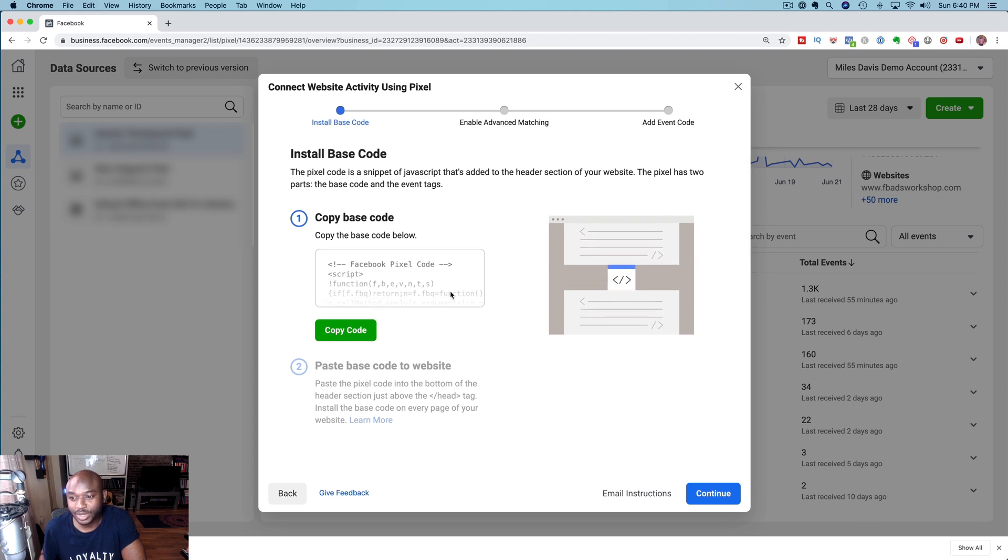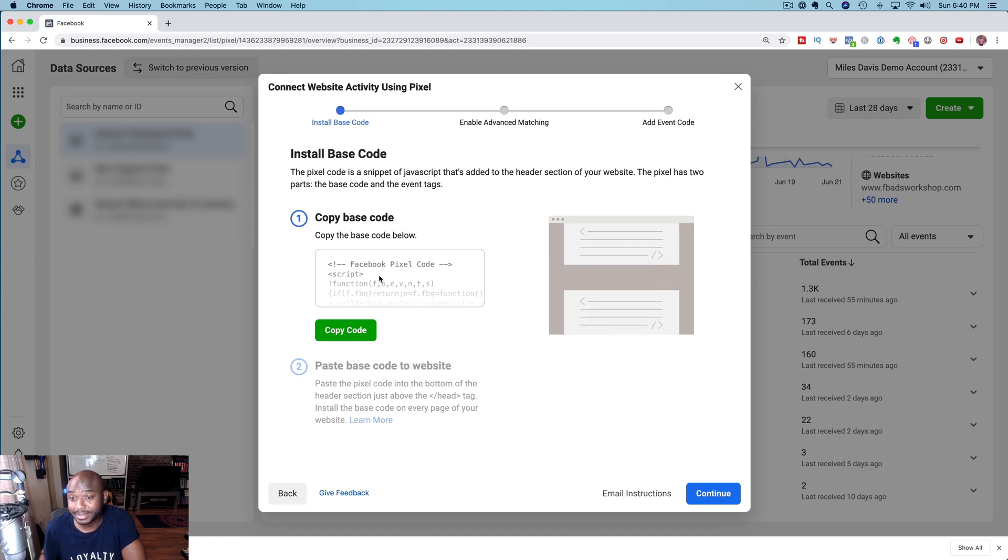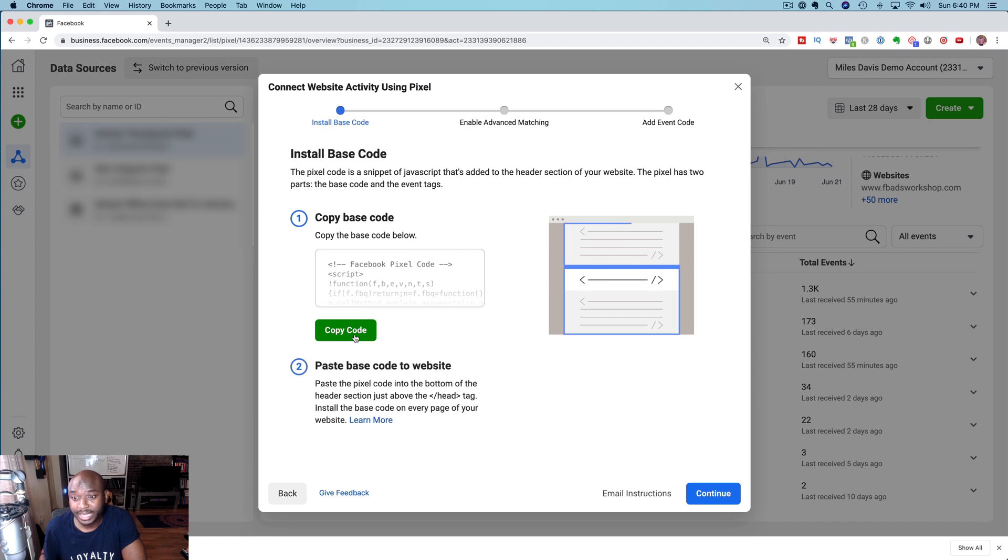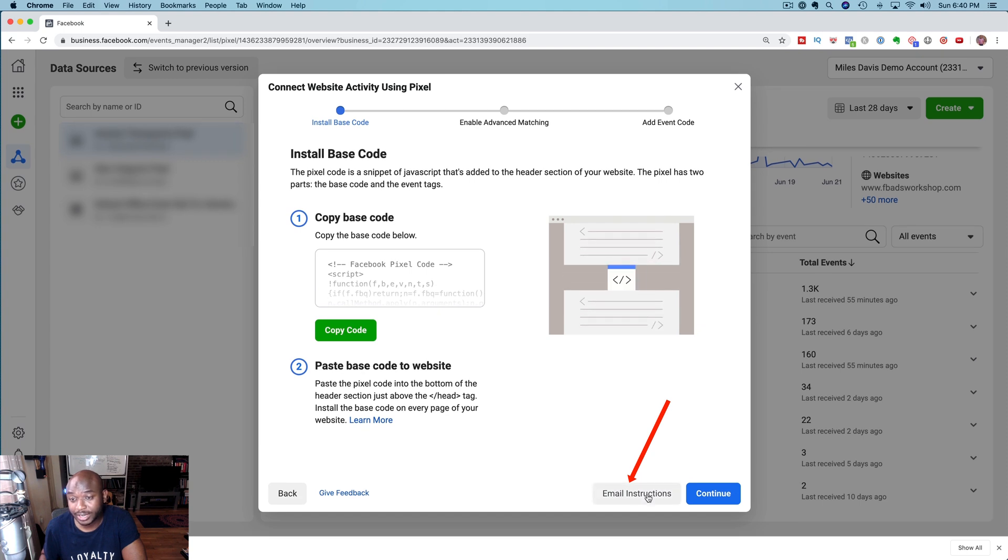But to install the code manually you can click on install code manually and then here's the base code. This is the code that you place into the bottom of the header section of your website. You just copy this code and you paste that into your website.